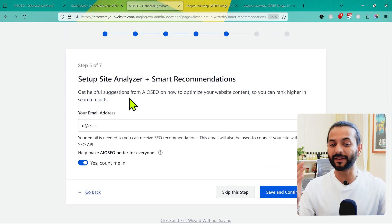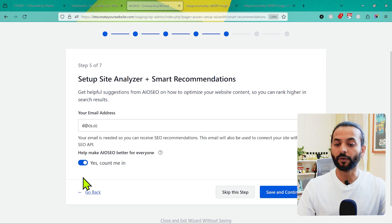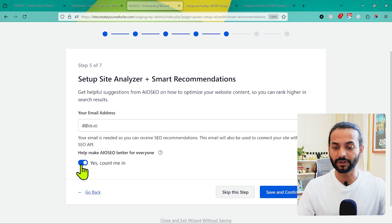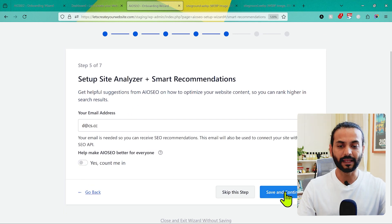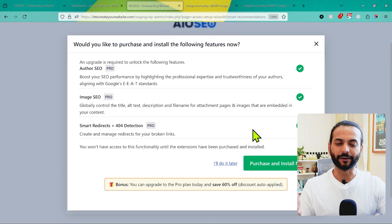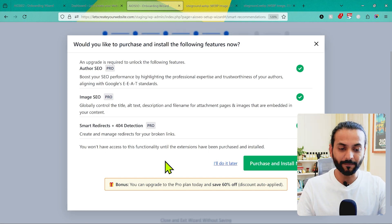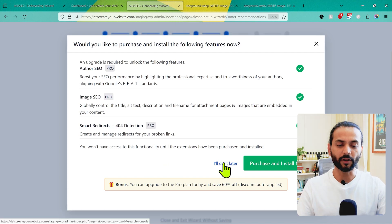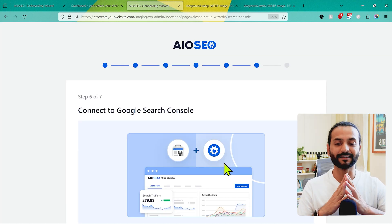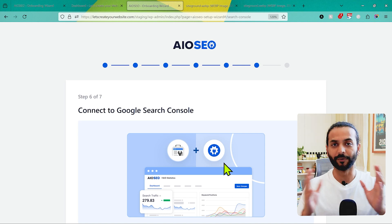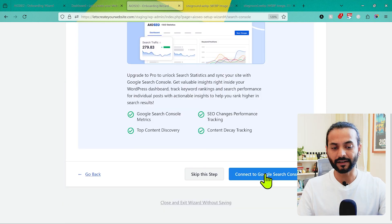If you want newsletters from the All-in-One SEO plugin you can enter your email here, and if you want to contribute to AIOSEO plugin development you can check that option. Then click Save and Continue. Because in a previous step we left some options checked that are only available in the pro version, it will prompt you to purchase those features. Click 'I'll do this later' since this guide covers the free version.